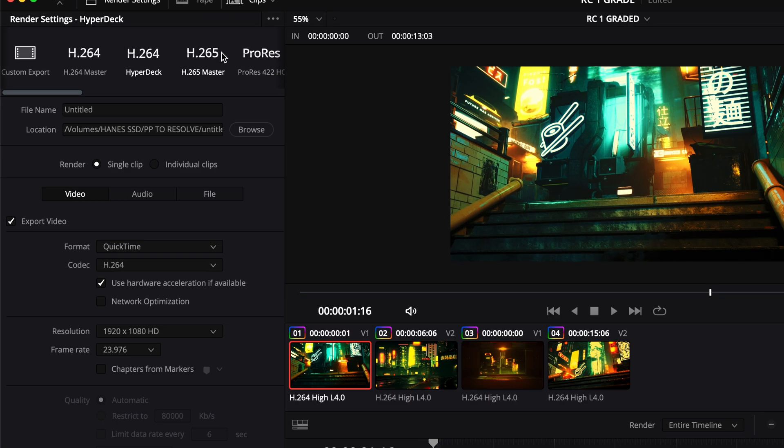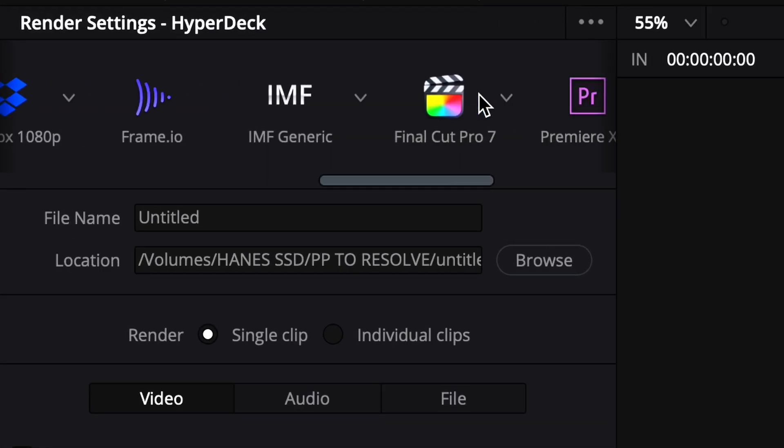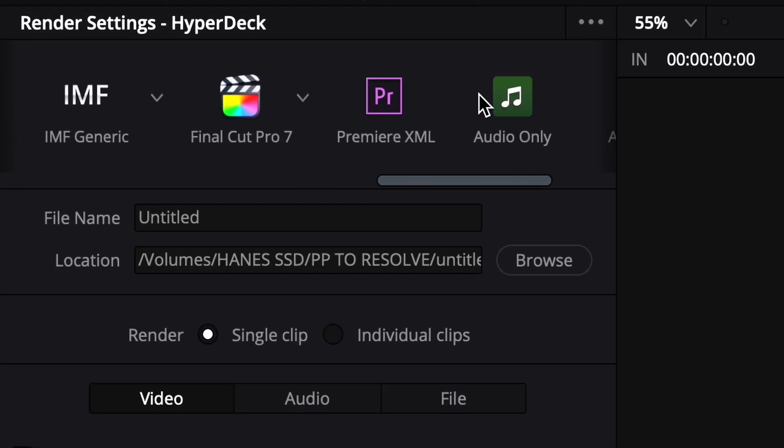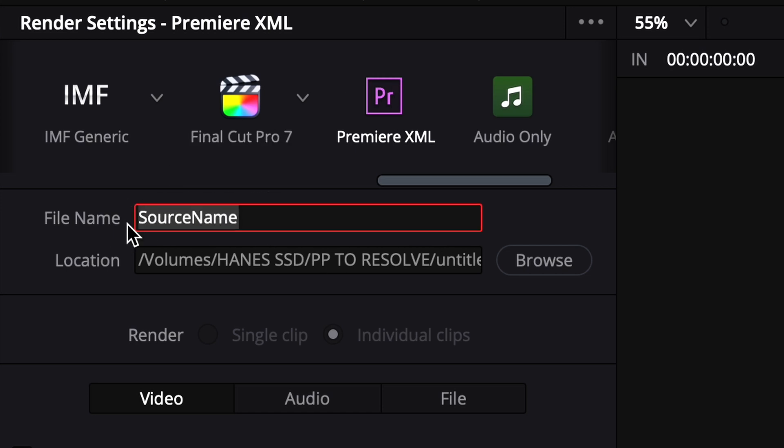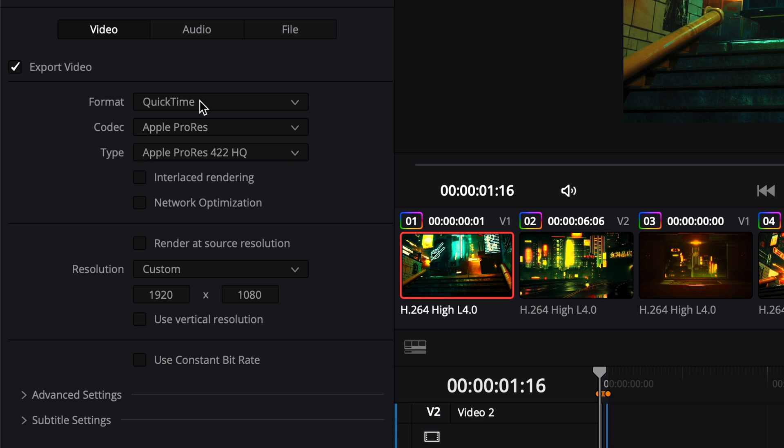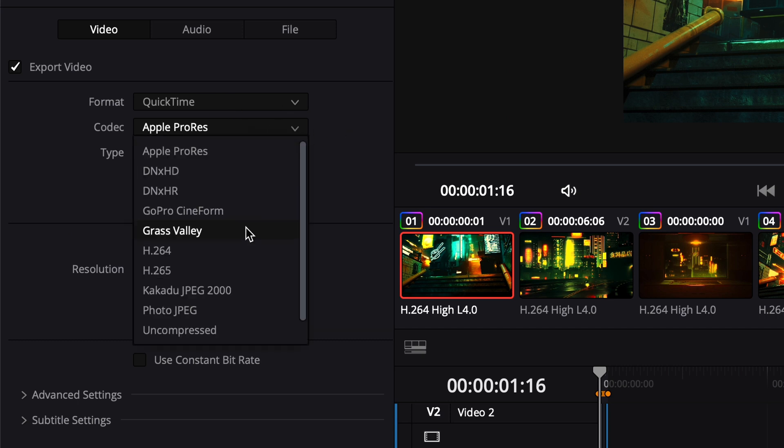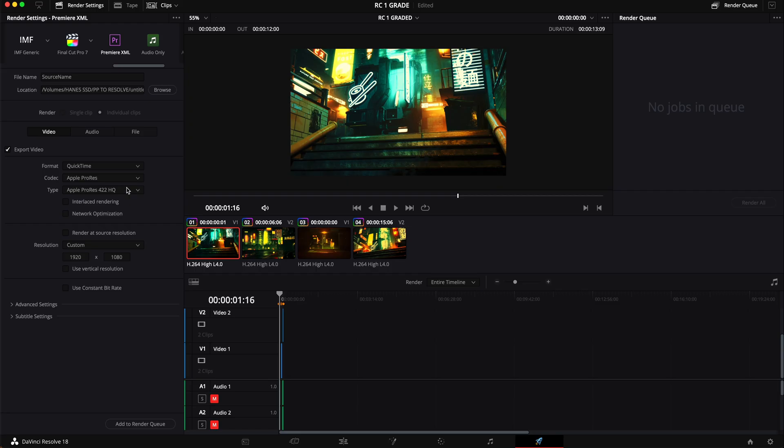So what we're going to do is swipe over here until we find Premiere XML. We're going to click on that. It's going to keep our source name. You could change it if you want to but source name should be fine. I'm going to make sure it's going to where it needs. It's going to the SSD Premiere Pro to DaVinci Resolve folder. That is correct. I'm going to make sure the format is the same. You could change these if you wanted to. If you wanted it to be a little bit smaller of a file you could do that as well but this should work just fine.